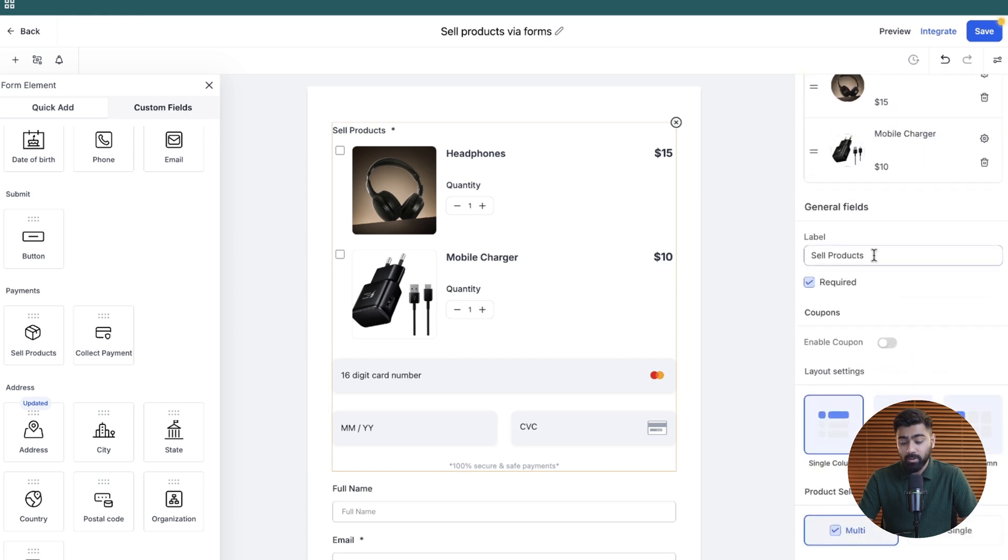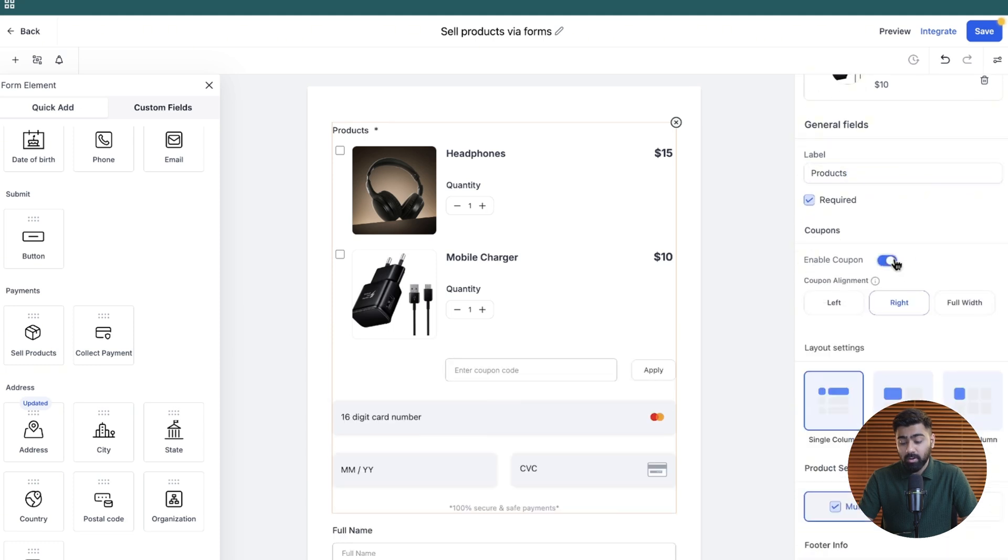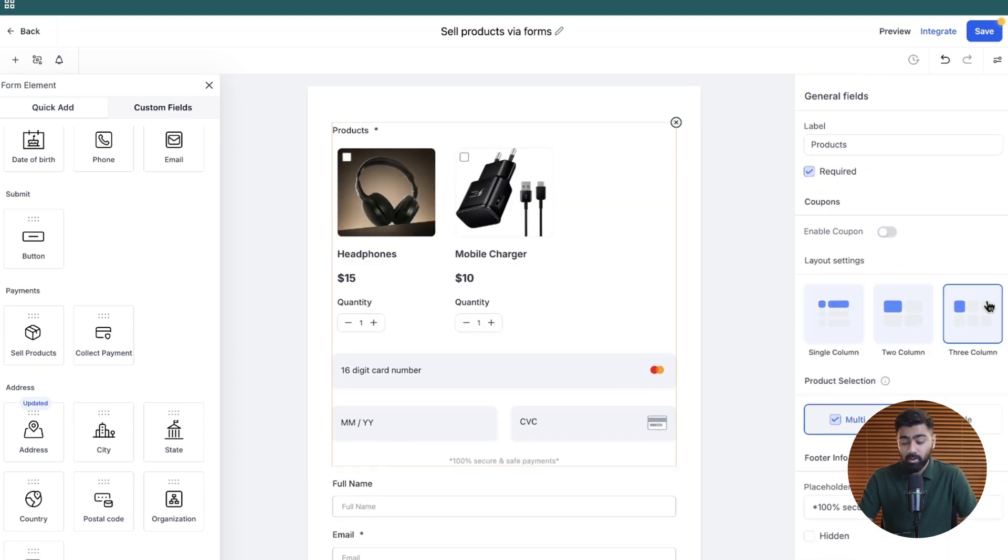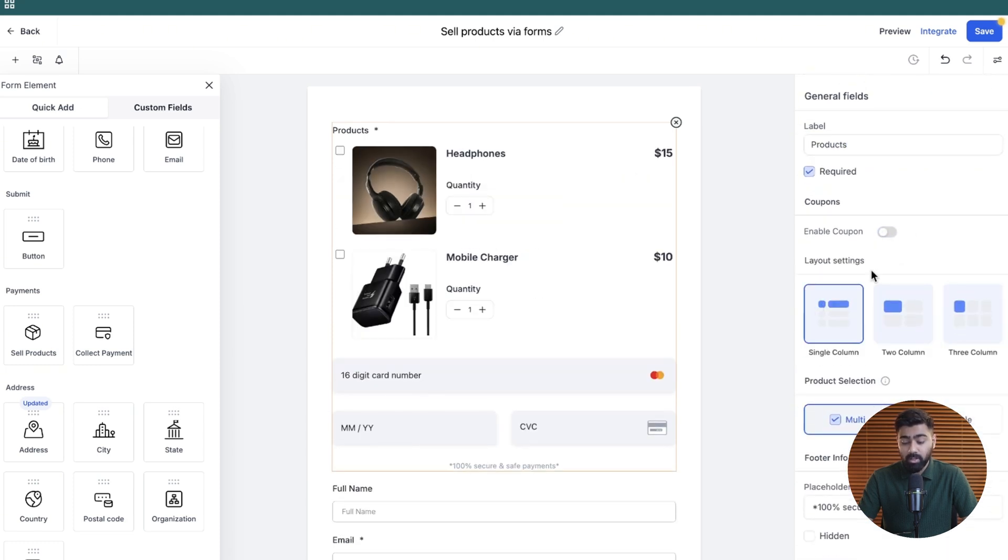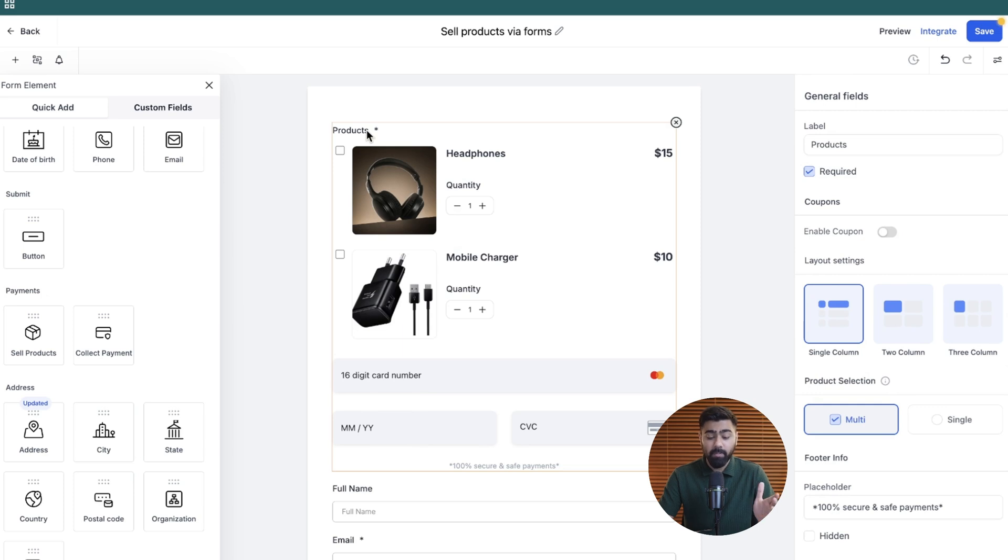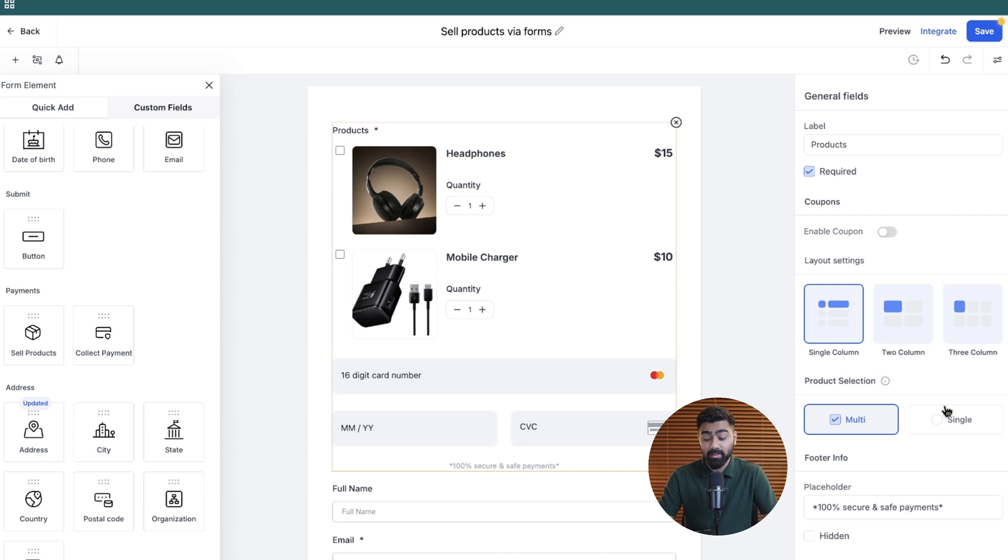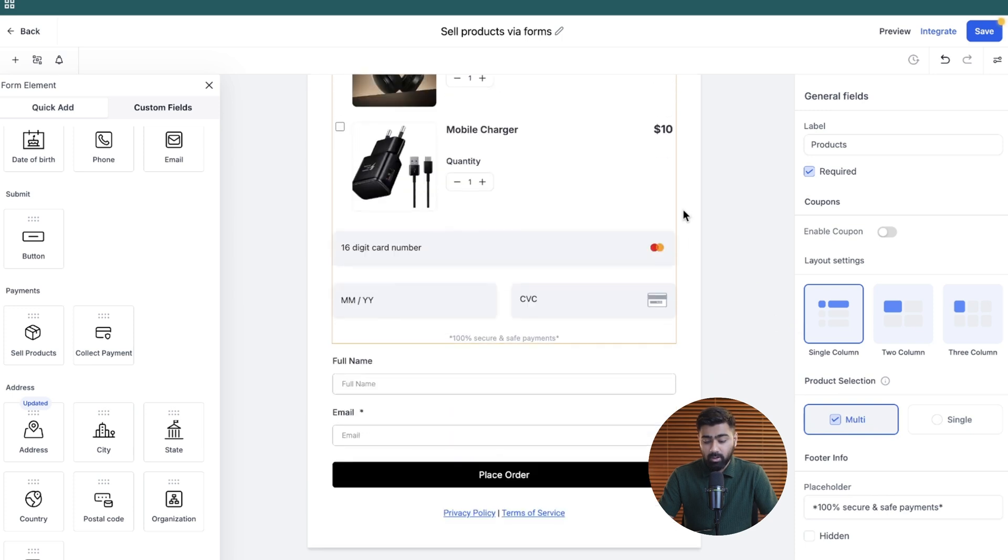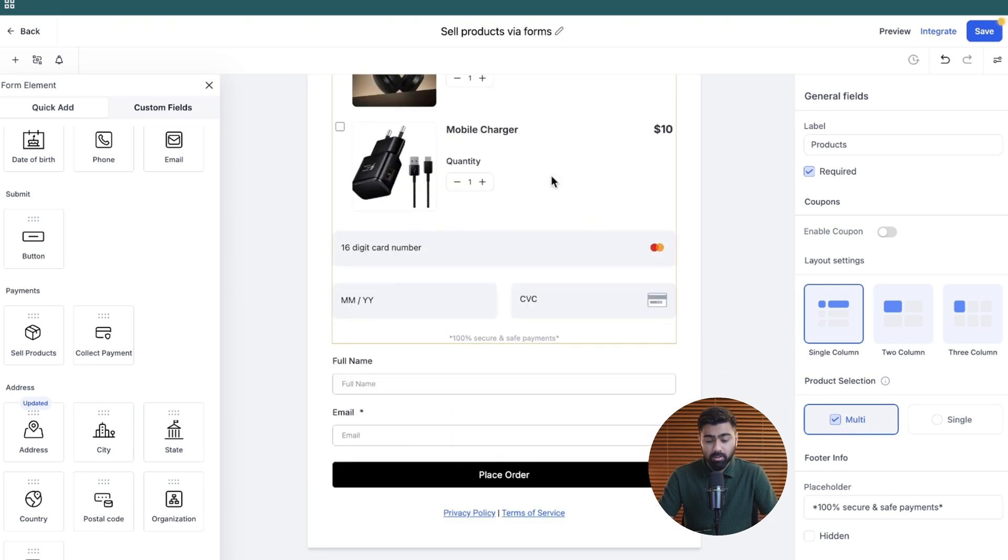If you scroll down, you can rename this to anything that you like. You can also enable coupons if you want, and then you can also play around with the layout depending on how you like it. Under product selection, right now it says multi and that is why you see a checkbox. That means that they can buy both these products at once if they want to. And if you just want them to buy a single one, then you can choose this option where it gets replaced by a radio button. You can change the other parts of the form. It's just like you do the normal GoHighLevel forms.